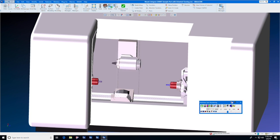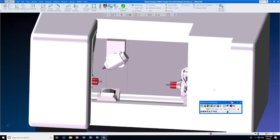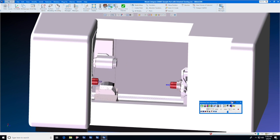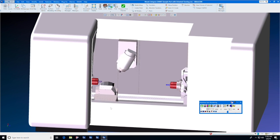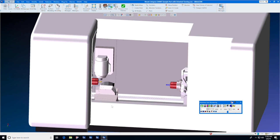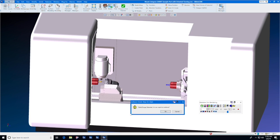When you press rewind and play, you will not only see the part superimposed inside the transparent stock, but you will see all of the machine movements and any clashes or gouges if you have clash gouge detection turned on.